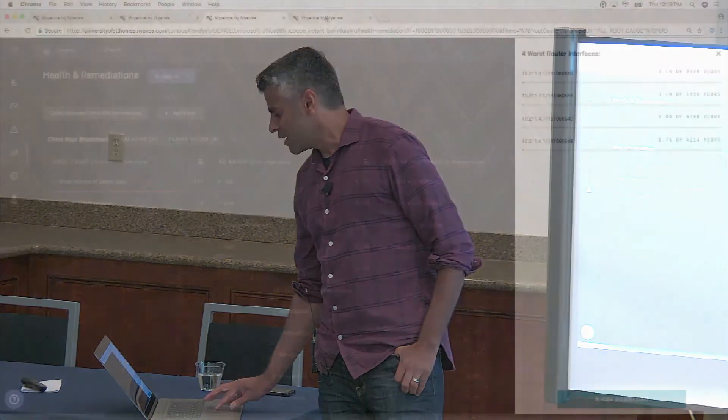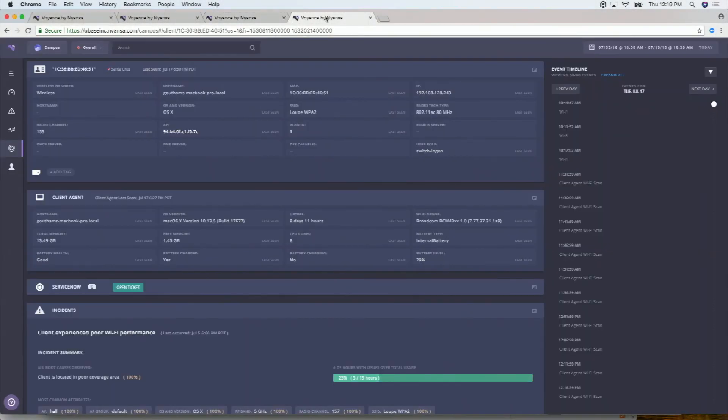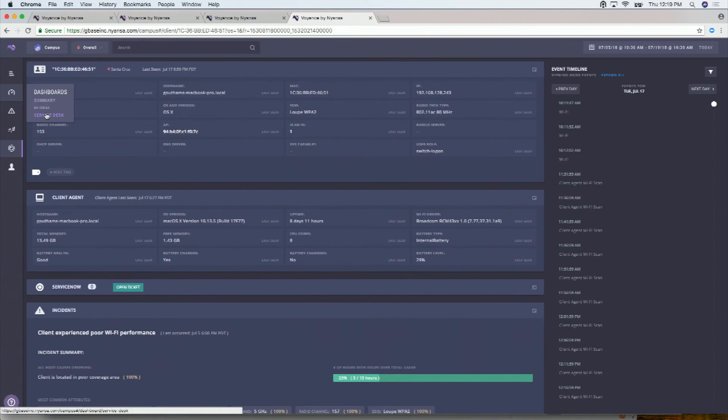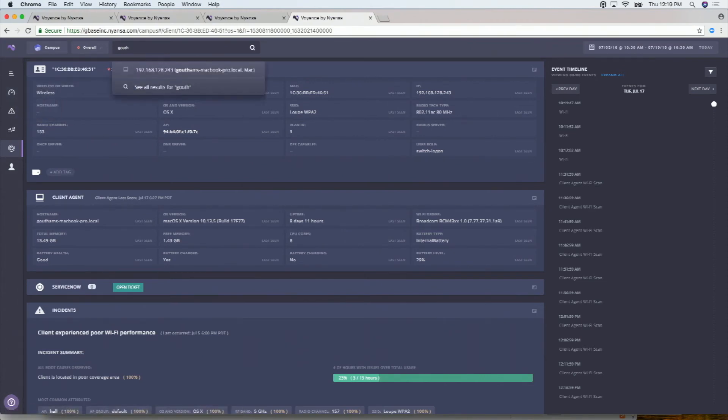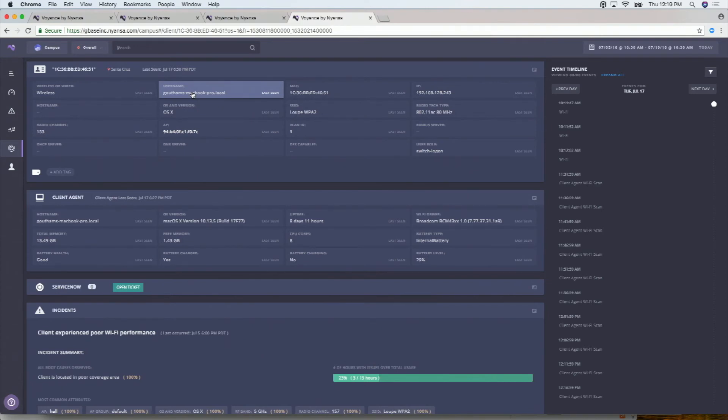So the other thing, I'm going to switch environments again, actually. This is actually our office environment. And switch over to client agent. So everything in the app is searchable. I actually already searched for, you can search for usernames, host names, IP addresses, MAC addresses, anything. But this particular client has a client agent. And actually, I hadn't shown you a client details page, what that looks like.